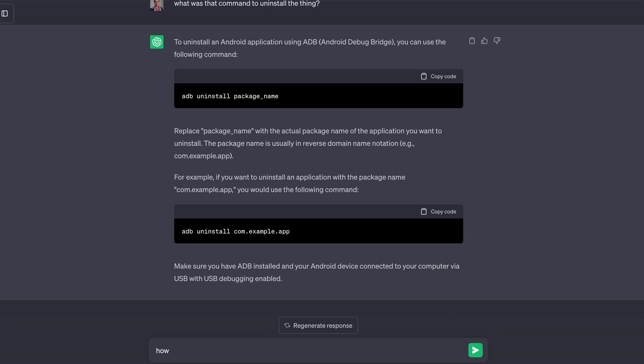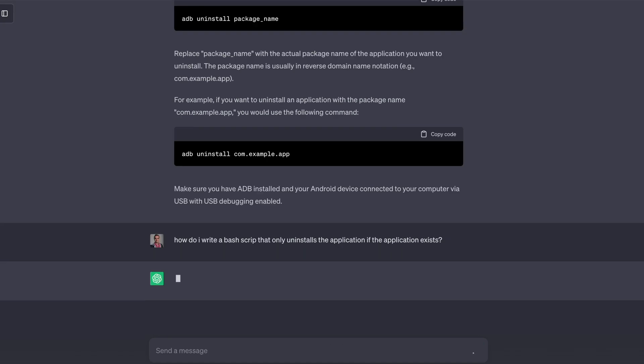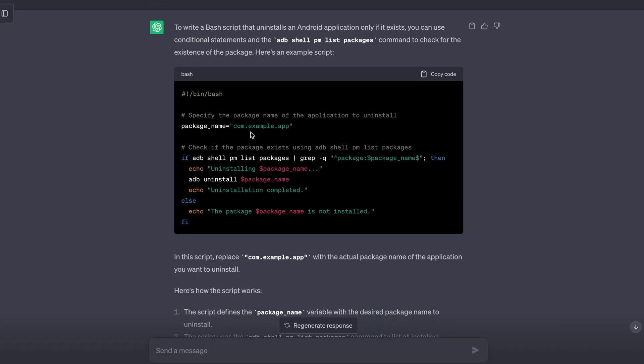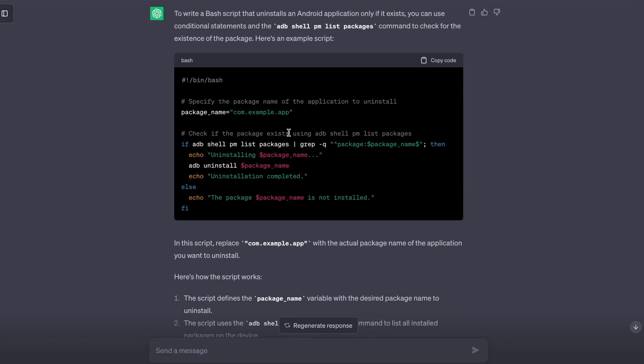How do I write a bash script that only uninstalls the application if the application exists? The issue I ran into was that on the CI server we cache our emulators, but sometimes the cache can't be restored so we rebuild the emulator from scratch. In that case there's no app to uninstall, but if I try to uninstall an app that doesn't exist, it will crash the CI server, creating a really bad loop. So I only want to uninstall it if it does exist.